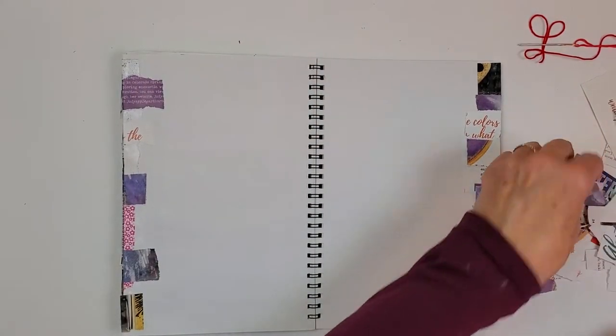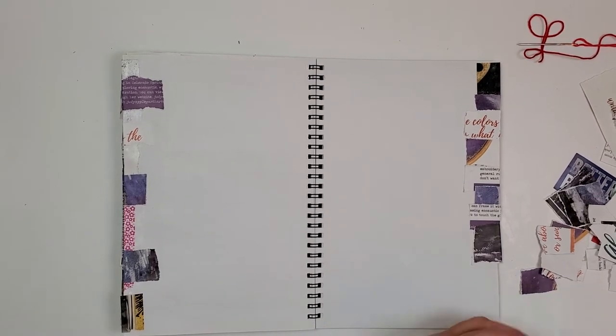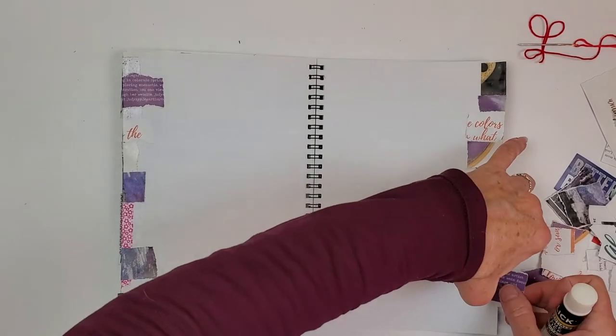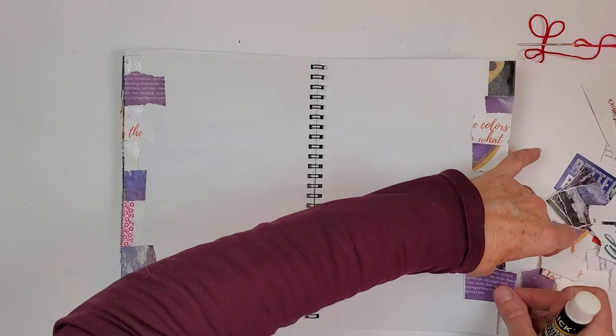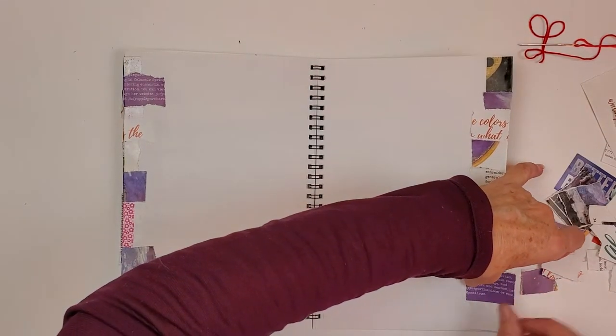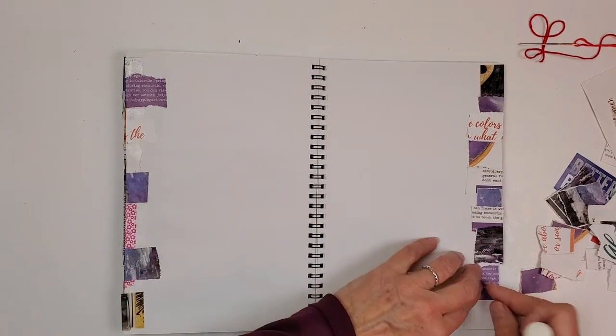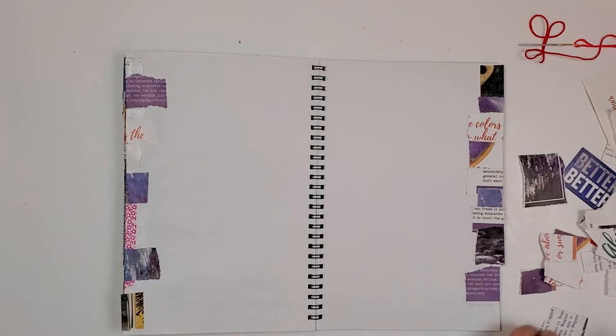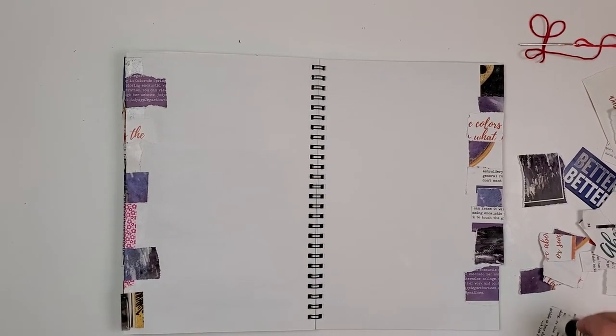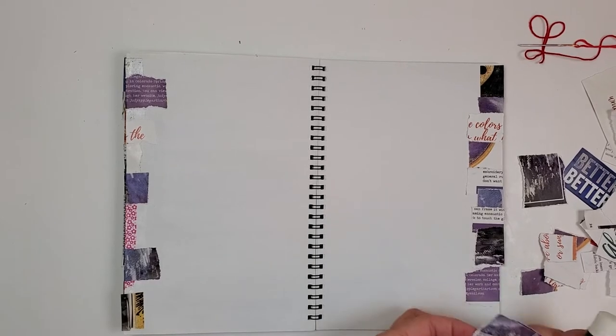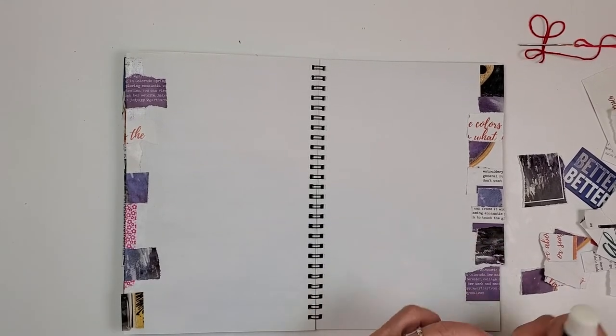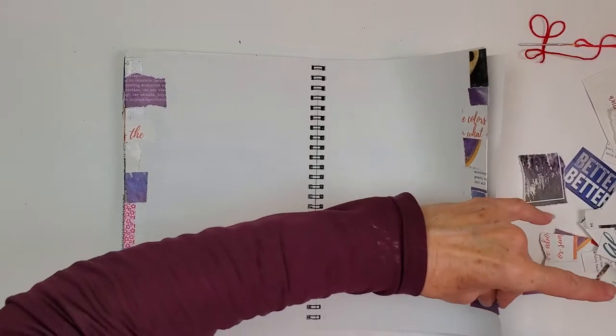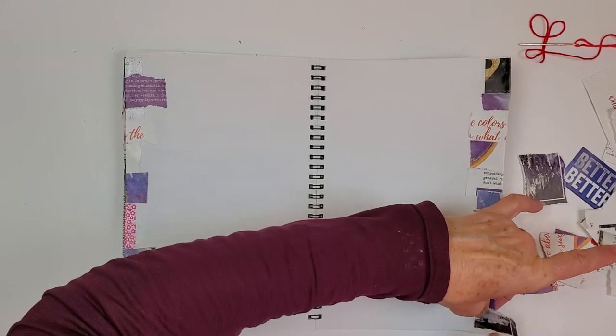You can use whatever you want. You can use lace. You can use tatting. I like to use washi tape. The end of pieces of washi tape are really super handy. You can use old stickers. You can use new stickers. You can use whatever you want, just to build the page. And it's really, really fun.